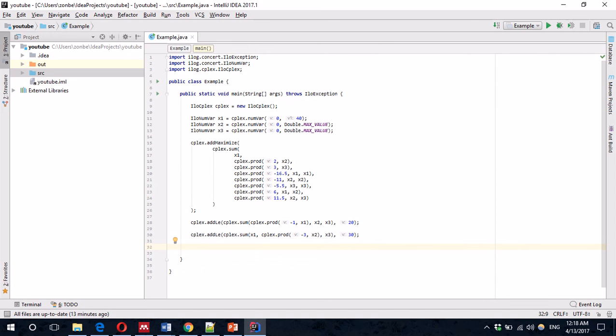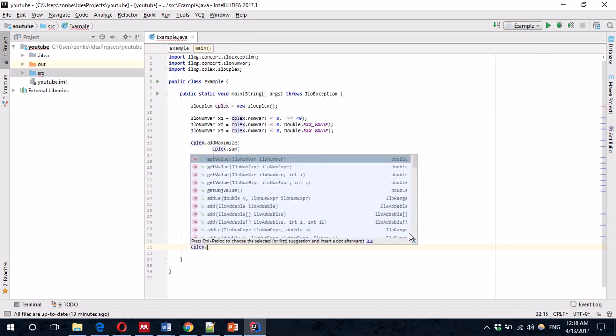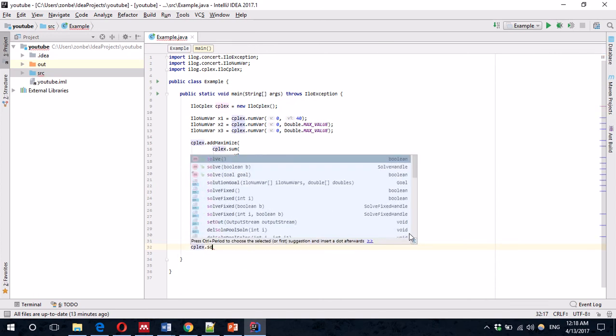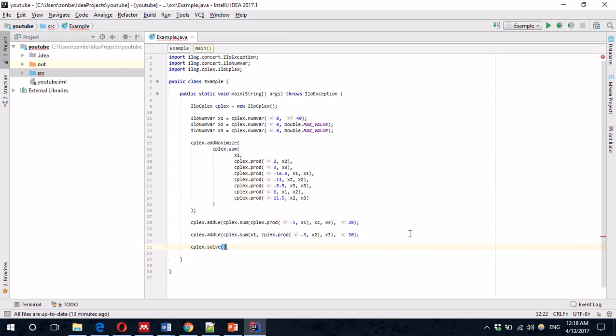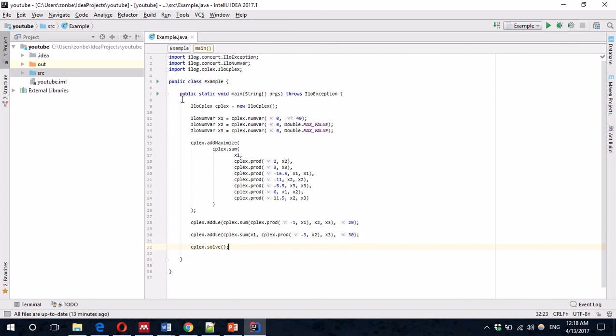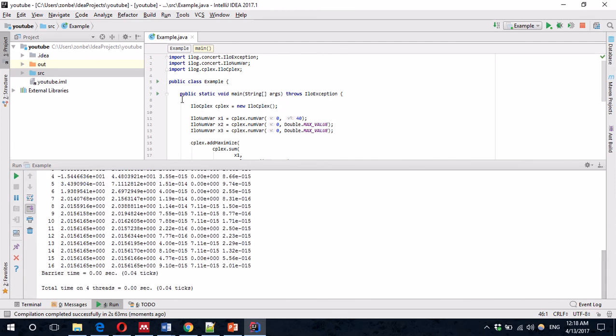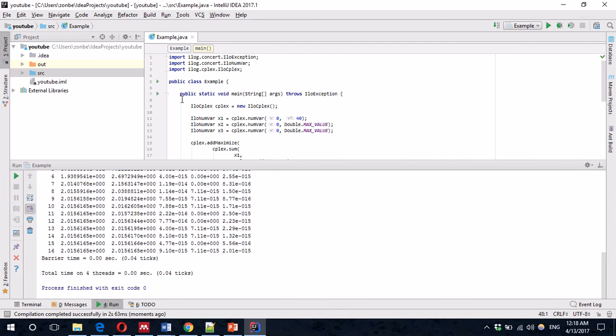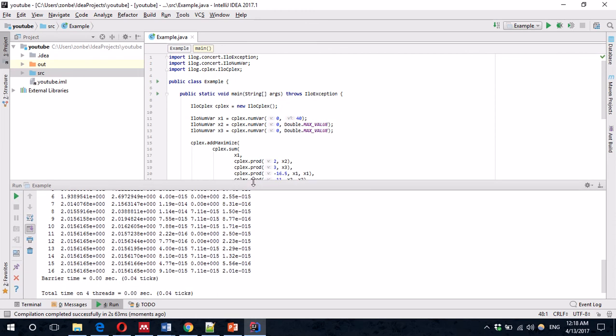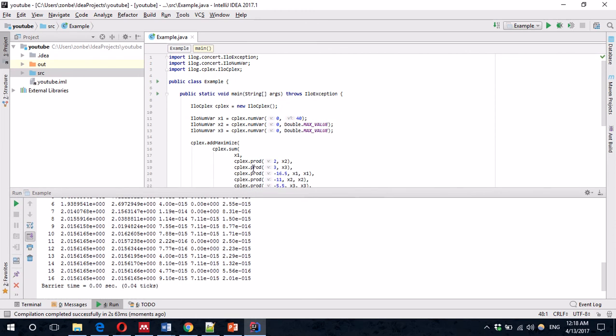Let's solve this. CPLEX.solve. Let's run it. It takes a little bit to build. And there you have it. It's working.